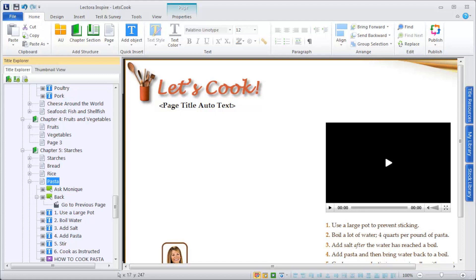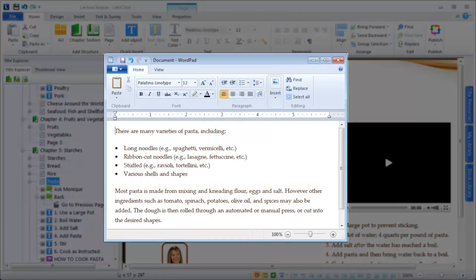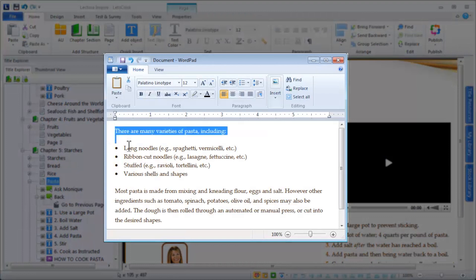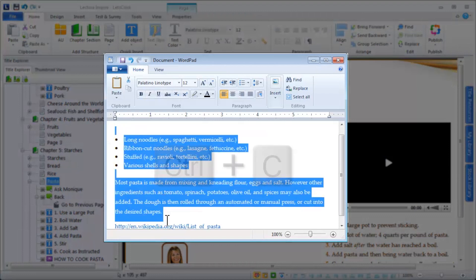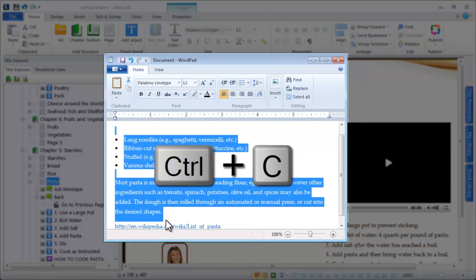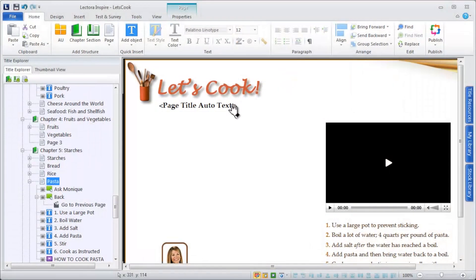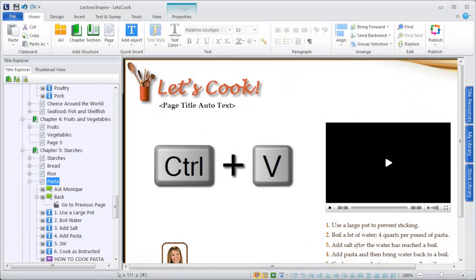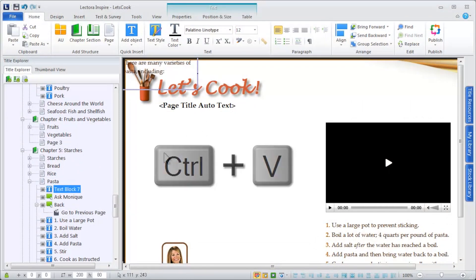The easiest way to add text to your title is to copy and paste it from an existing document. When you paste text, Lectora creates a text block on your page containing the text.